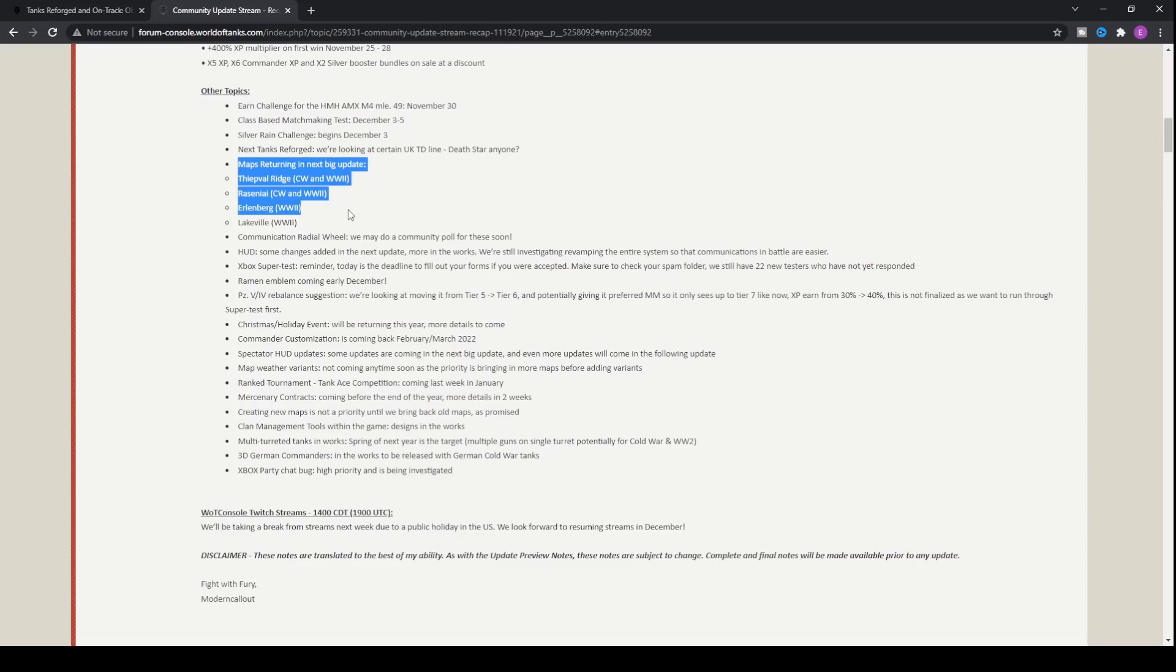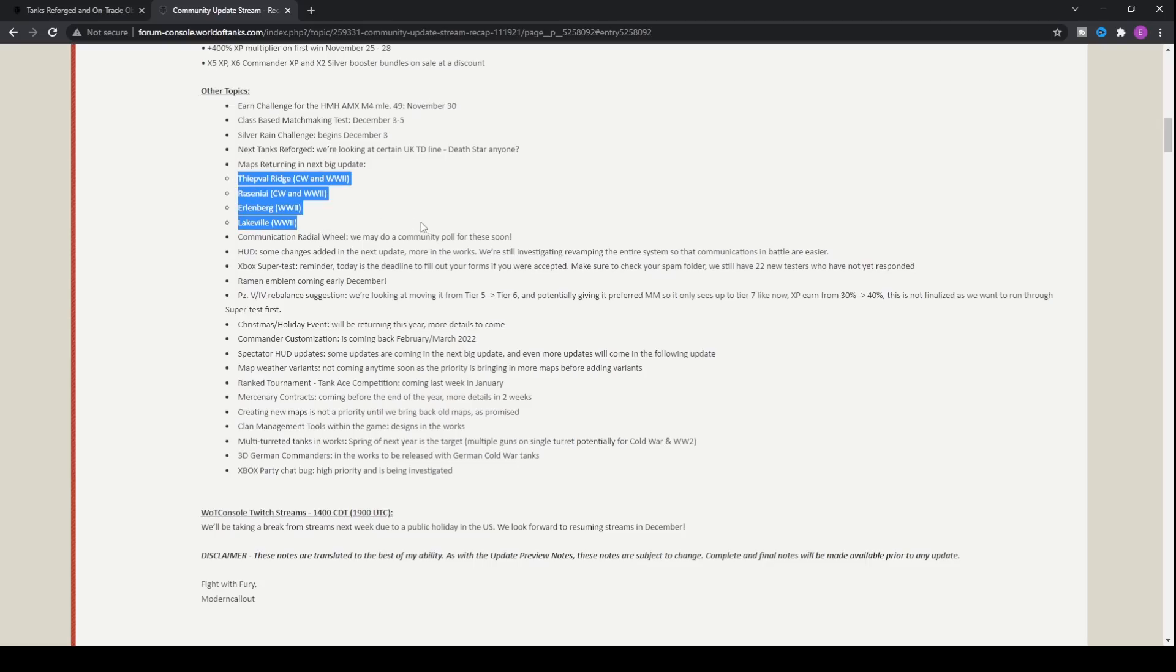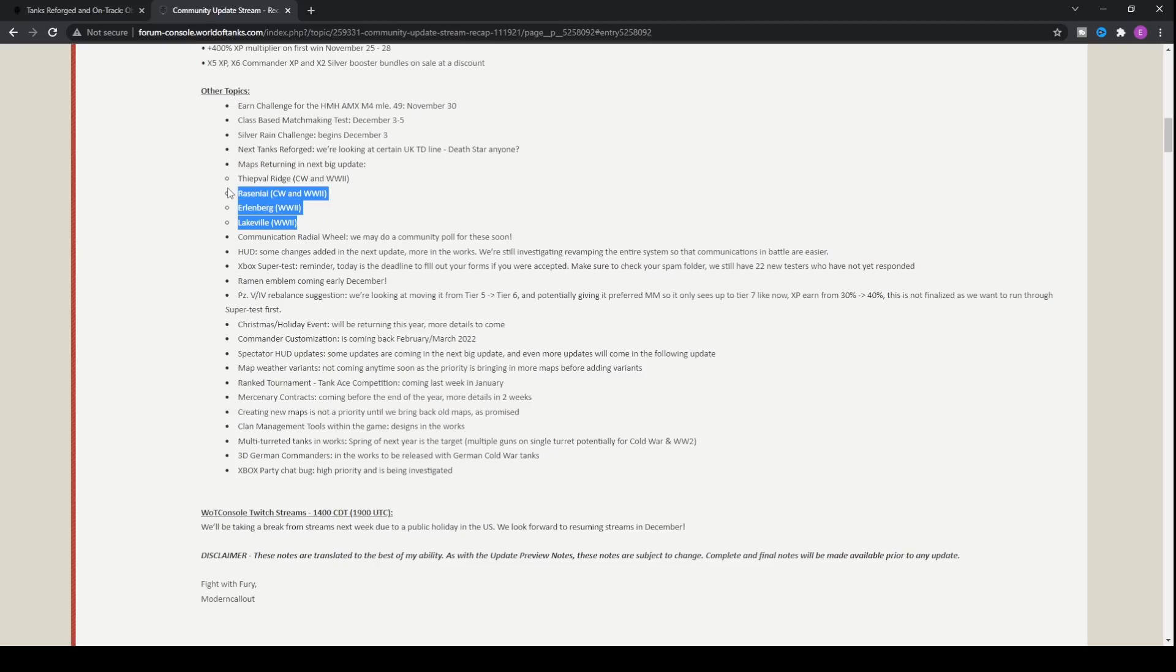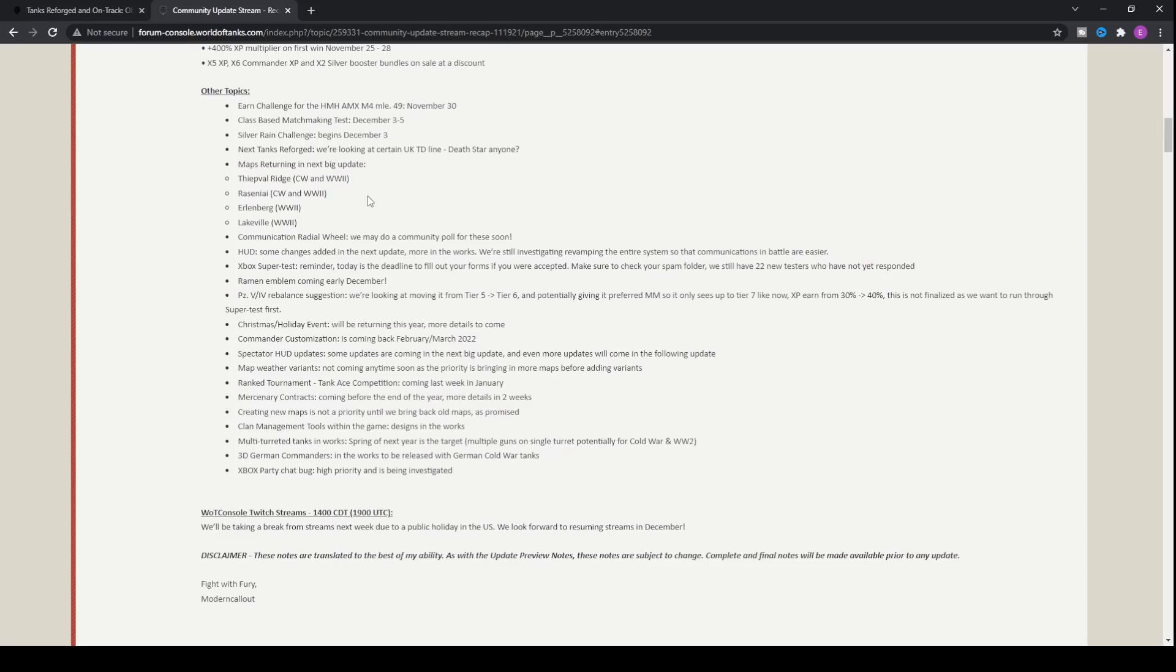Maps returning in the next big update have been confirmed and they are Teepval Ridge, Resigni, Erlenburg, and Lakeville. Four fantastic maps that are going to be so much nicer to get your hands on. Two of them will be available for Cold War being Teepval Ridge and Resigni, the bigger ones, and then Erlenburg and Lakeville are just World War II. All of them will be available for World War II, so much better map rotation.